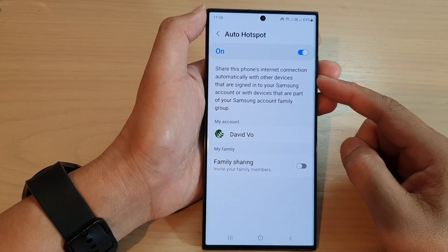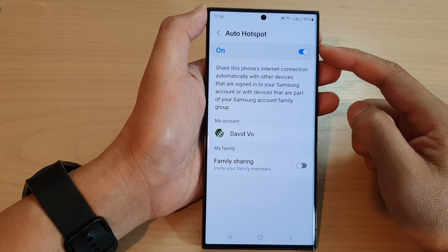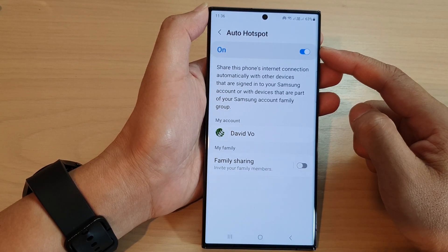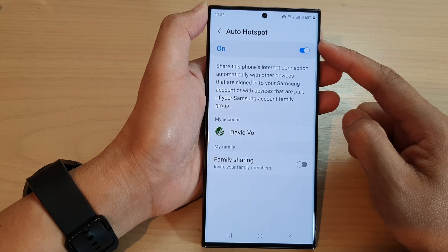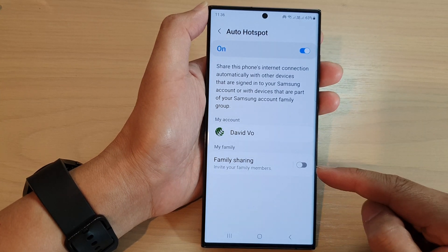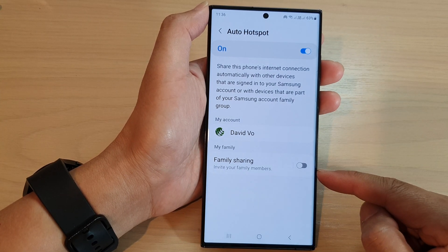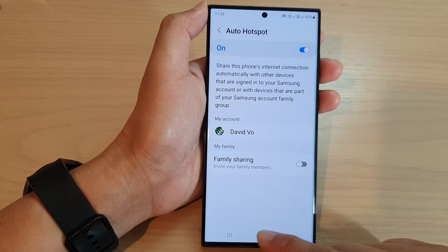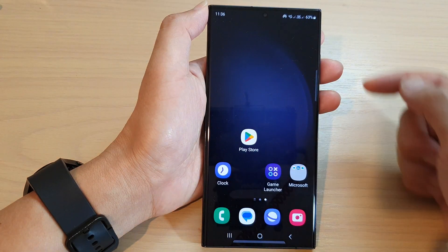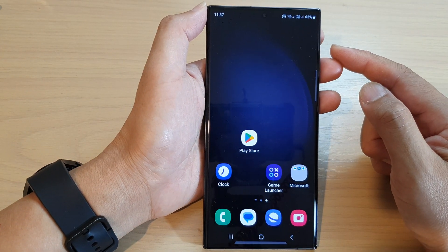Hey guys, in this video we're going to take a look at how you can turn on or turn off auto hotspot family sharing on the Samsung Galaxy S23 series. First, tap on the home button to go back to the home screen.